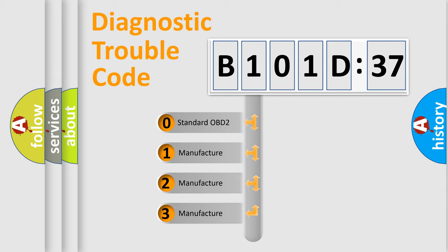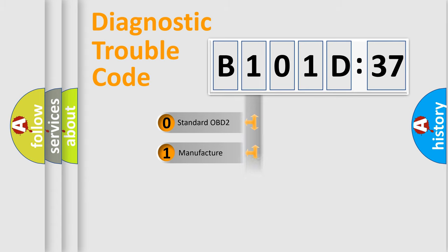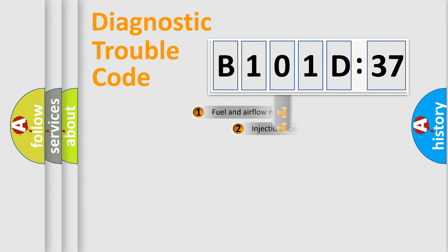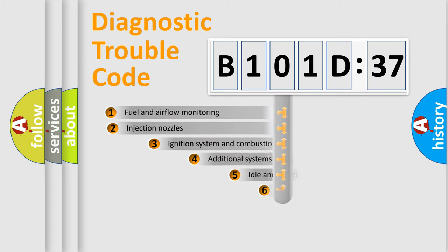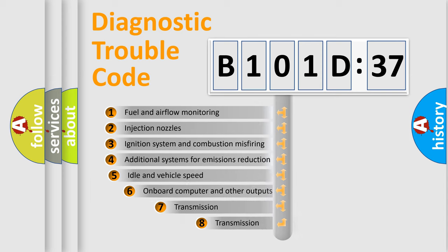If the second character is expressed as zero, it is a standardized error. In the case of numbers 1, 2, 3, it is a car-specific error.